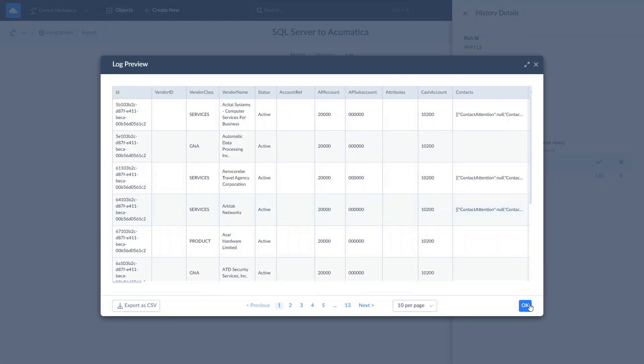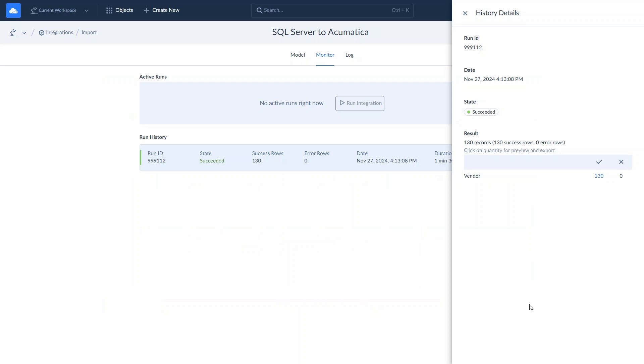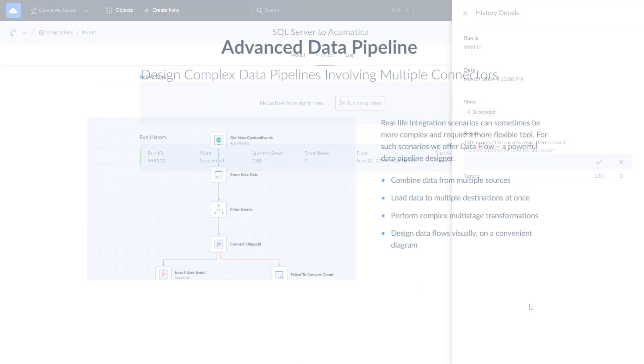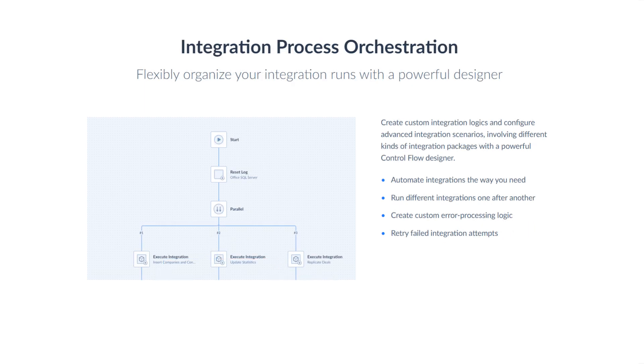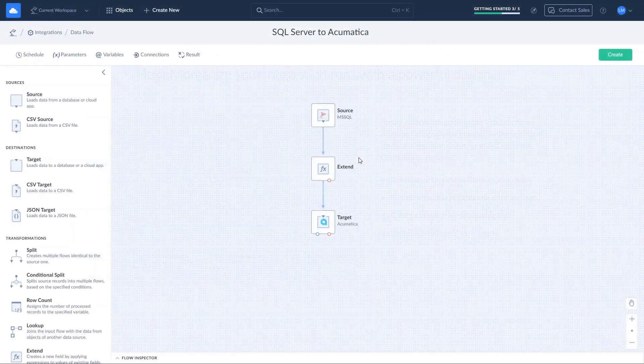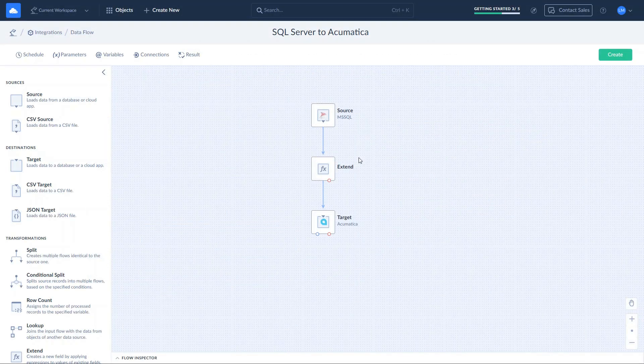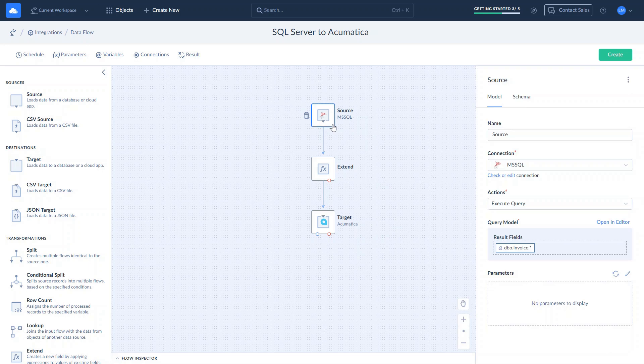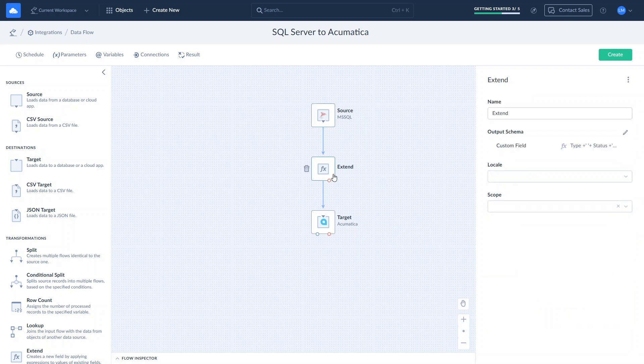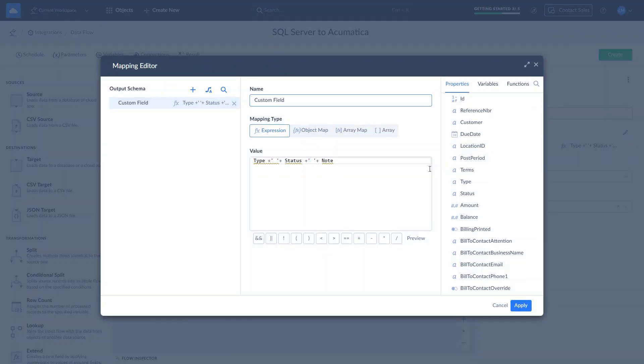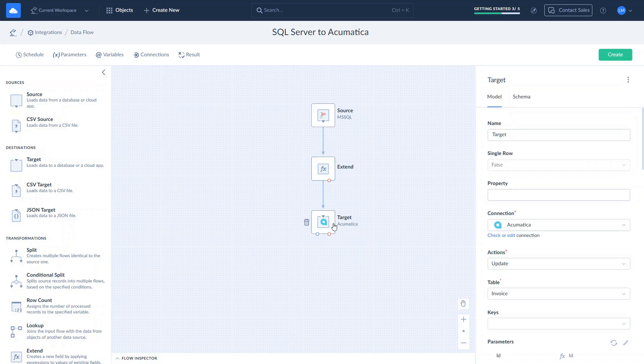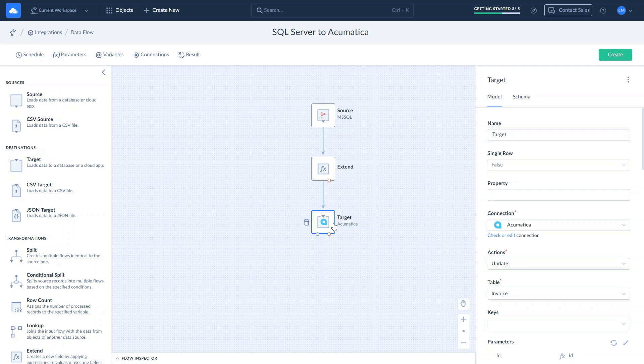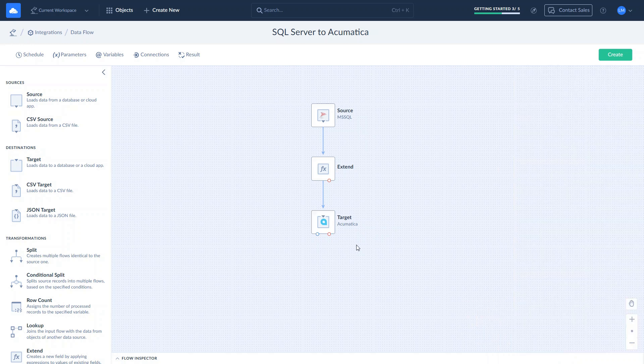For complex scenarios, Skyvia offers data flow and control flow. These tools allow building ETL pipelines for advanced transformations with custom logic across multiple sources and include runtime error handling. For instance, this data flow selects invoices from SQL Server. Then, it adds a custom field based on other SQL Server fields and imports the resulting data to Acumatica. You can learn more about a data flow component on our YouTube channel.